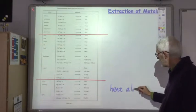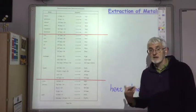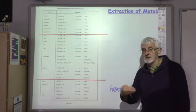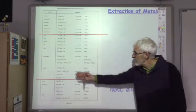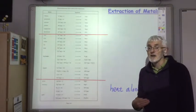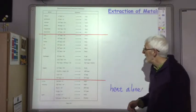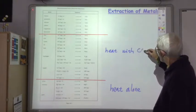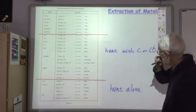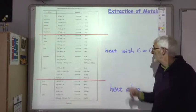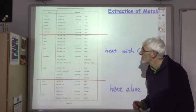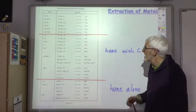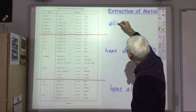For example, heat up a sample of silver oxide and it will decompose to give you silver and oxygen. As you go up the electrochemical series, it gets harder to extract the metal from its ore. Once you get to copper, heating alone is not enough and we have to heat it with carbon or carbon monoxide — you may remember extracting copper from copper oxide by heating it with carbon powder. That works up to zinc, but from aluminium upwards even that is not enough, and for the most reactive metals we have to use electrolysis.